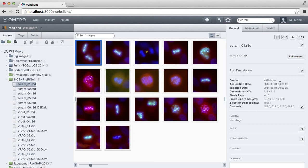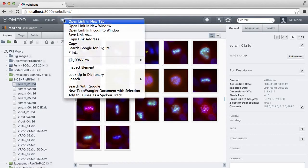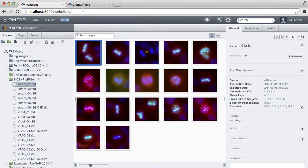If you're starting in the web client page like this, and OMERO Figure has been installed by your sysadmin, you'll see a link to Figure up here, and what you'll usually want to do is to right-click on this and open it in a new tab.